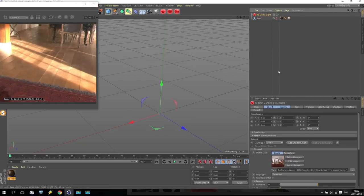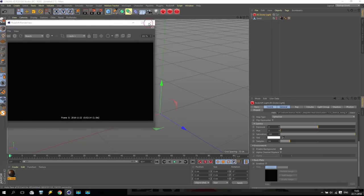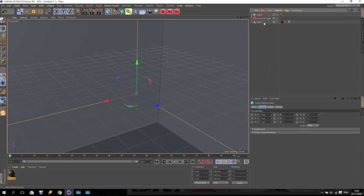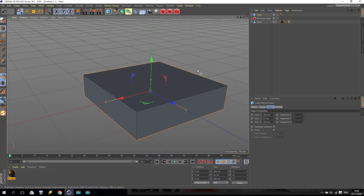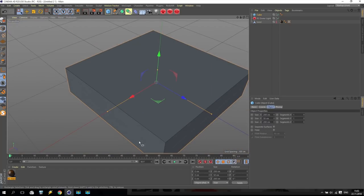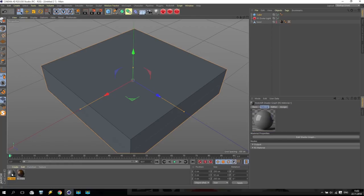Now we are going to create the watermelon. I already posted some pictures of this watermelon and some of you asked how to create this material. I don't use any additional options - only Redshift and only Cinema 4D. Create a cube and make this cube 50 centimeters only. Create a new Redshift material and apply this material to the cube.